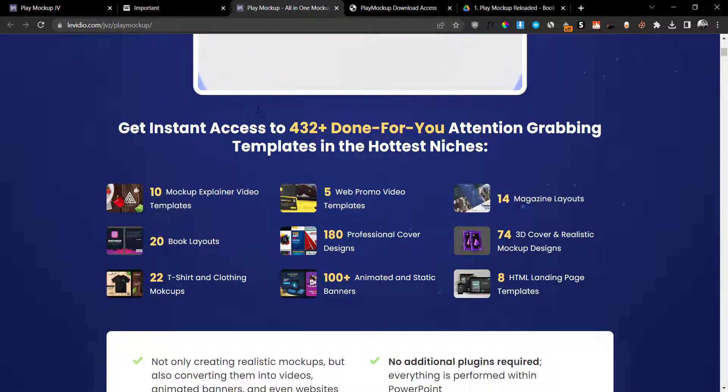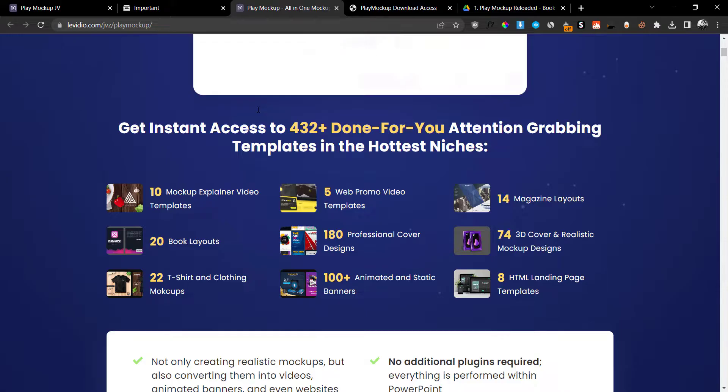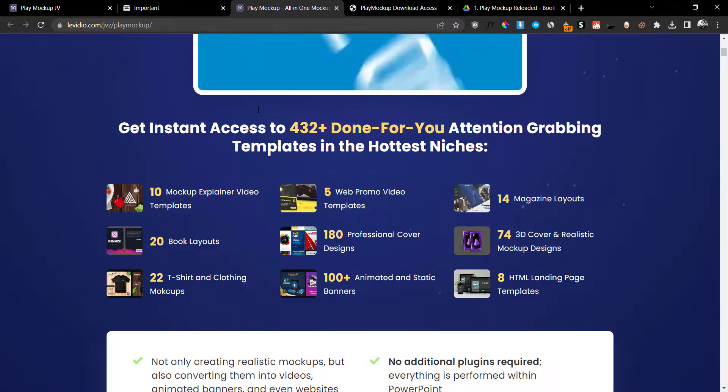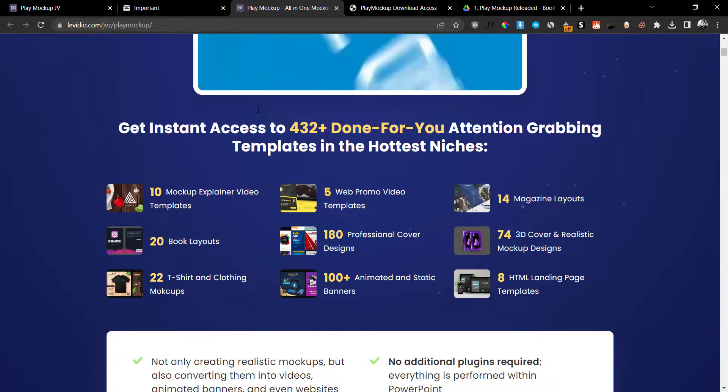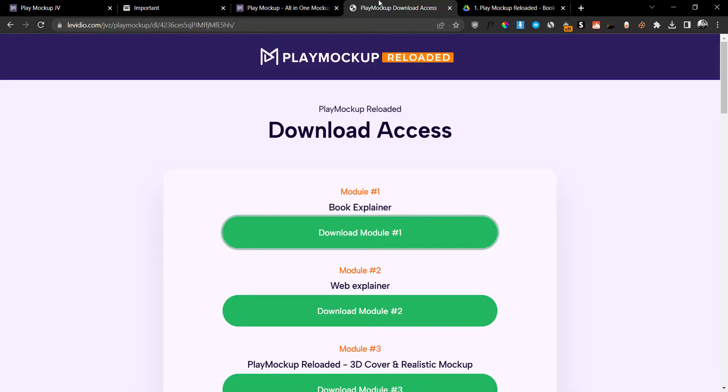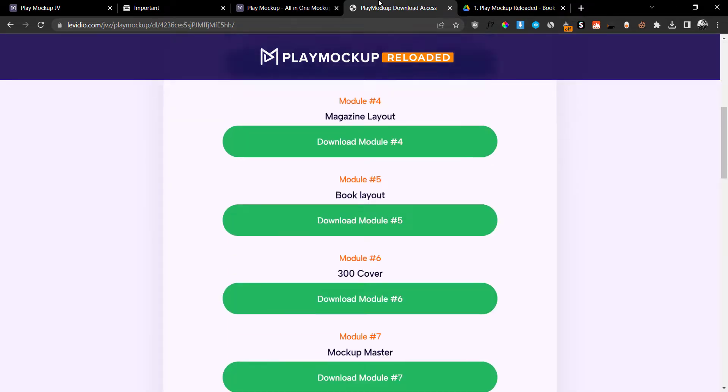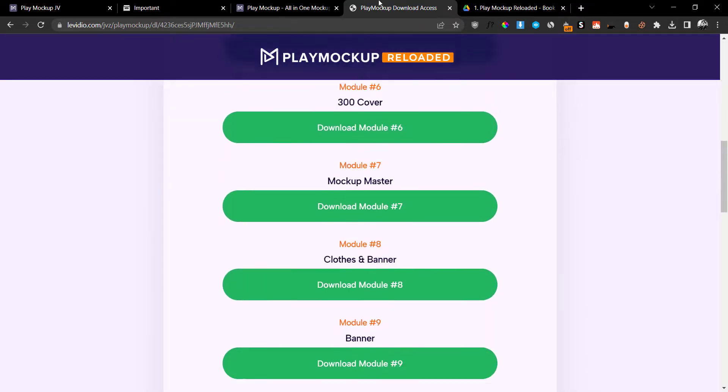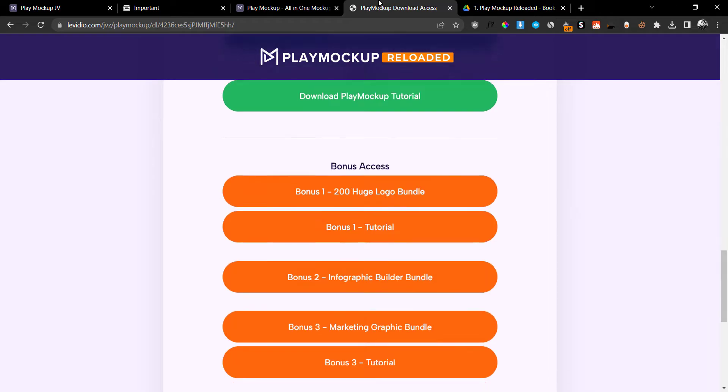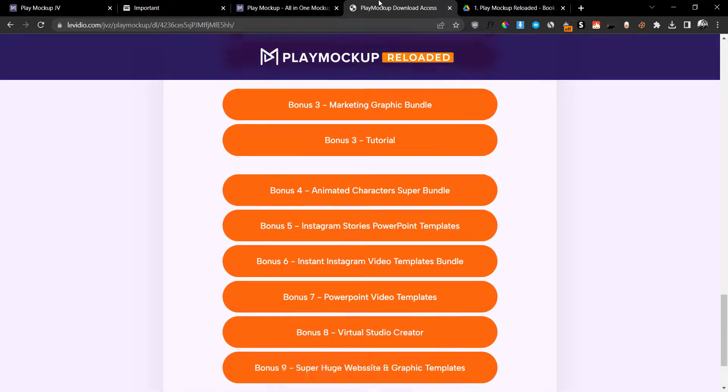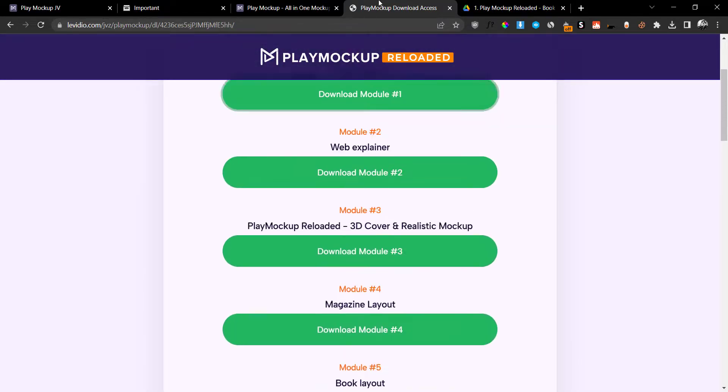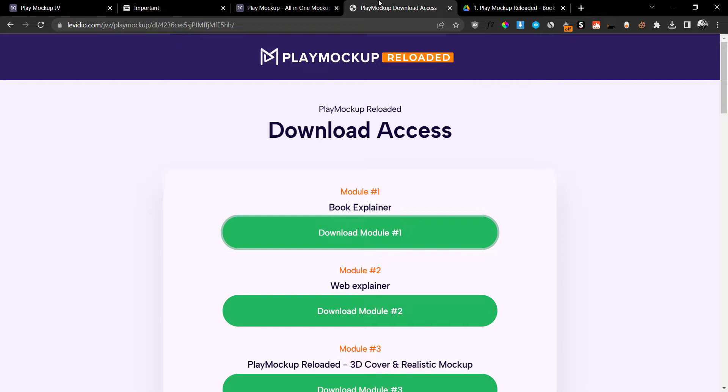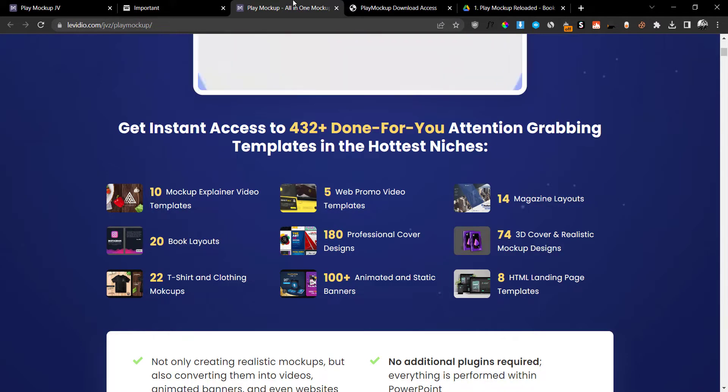On the sales page, they claim you're going to get 432 done-for-you templates in various niches. This will include different mock-ups and mock-up videos. When I checked the members area, they actually do deliver all of these elements and they offer other bonuses.